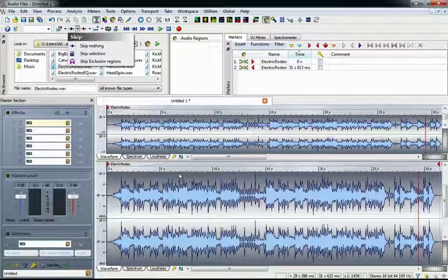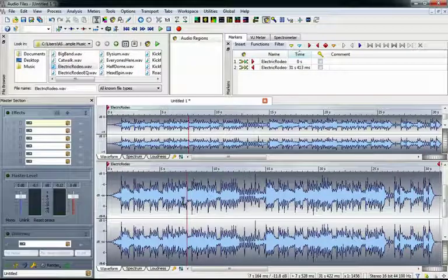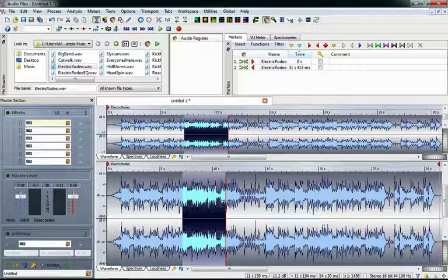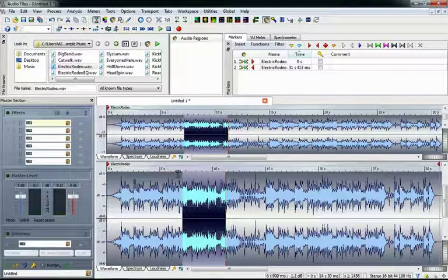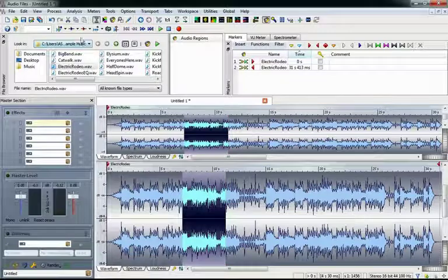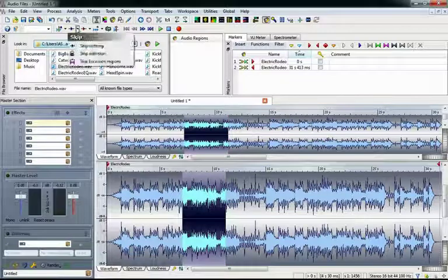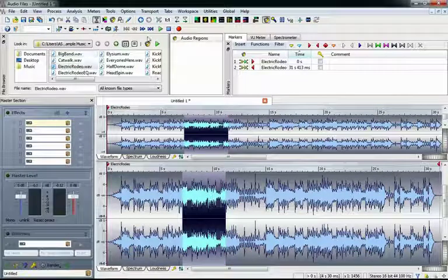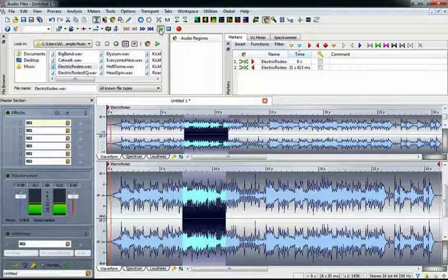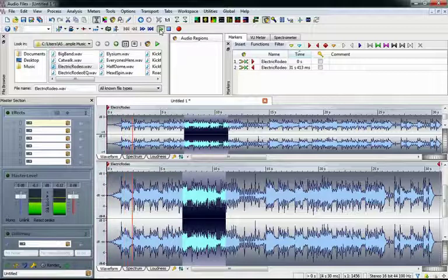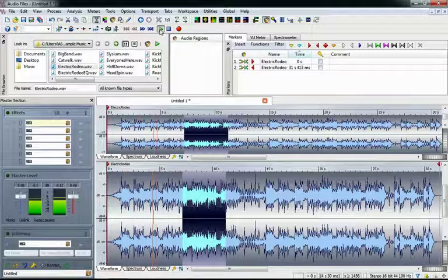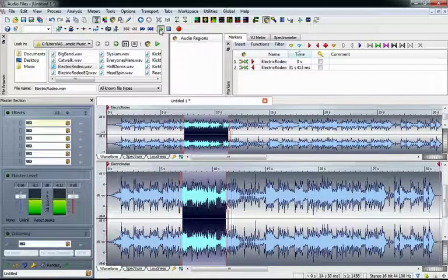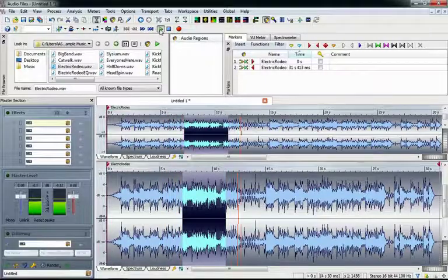Move the cursor down to the audio file and click and drag to make a selection. Now in the Skip settings, choose Skip Selection. When we playback the file, it skips right over our selection. Pretty cool, huh?